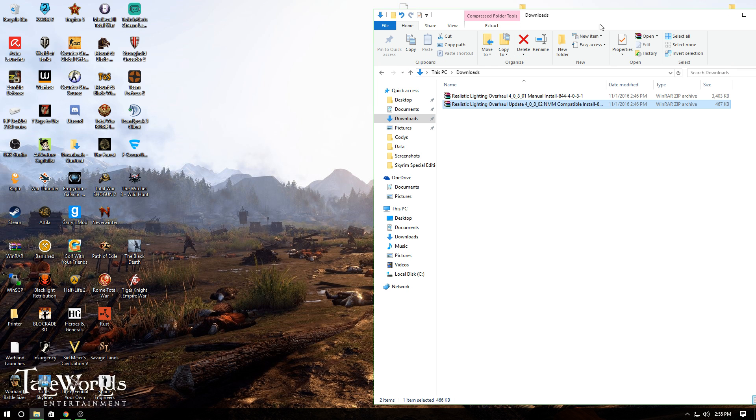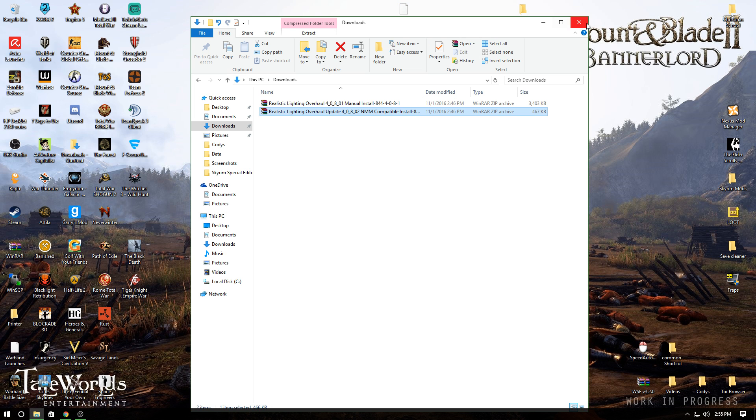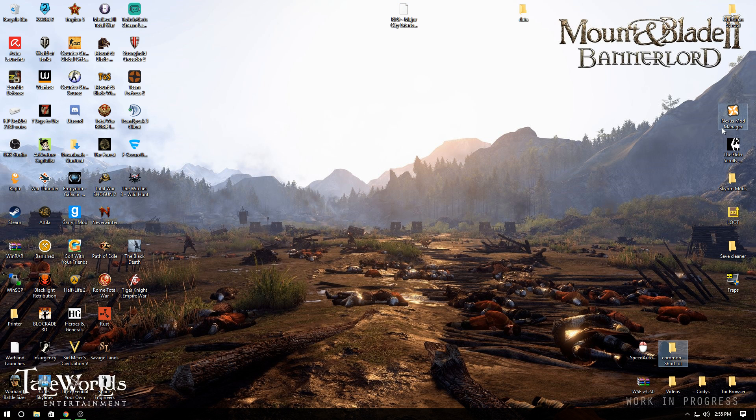Once you do that, close out and open Nexus Mod Manager.